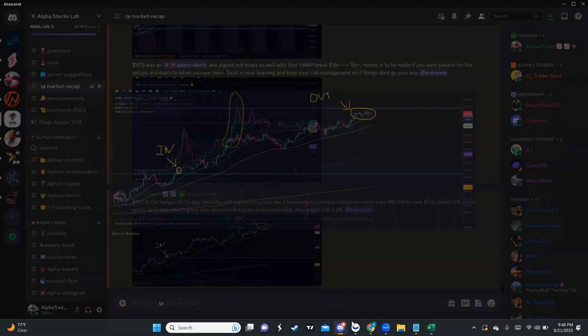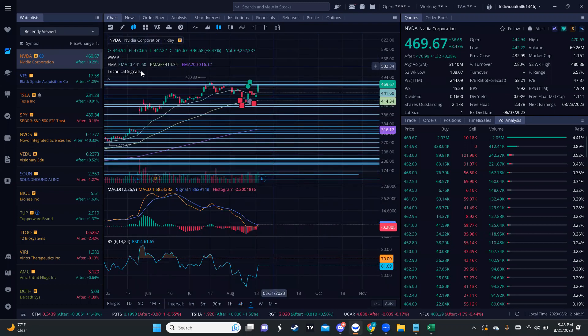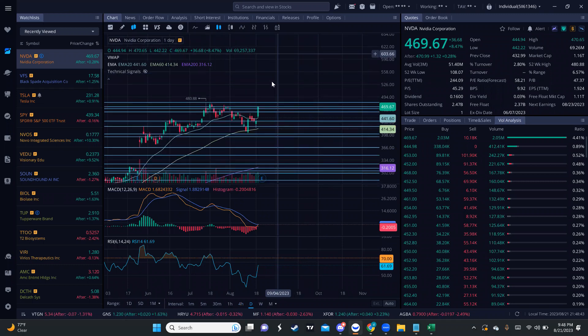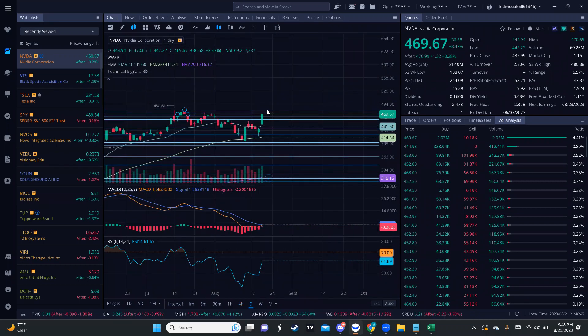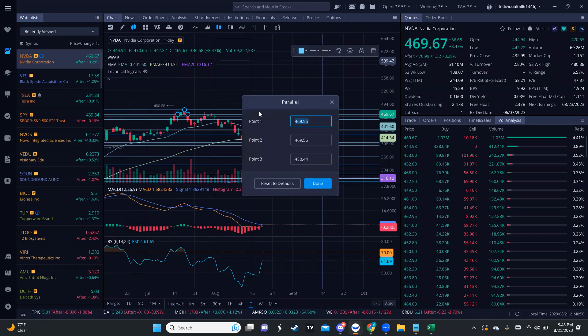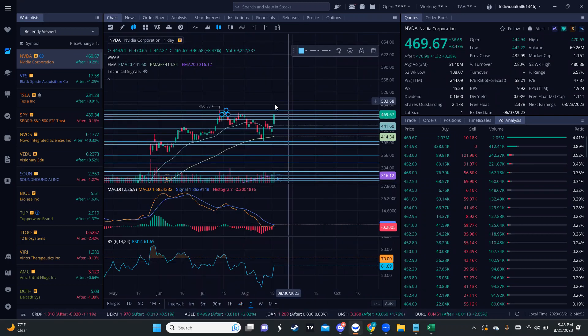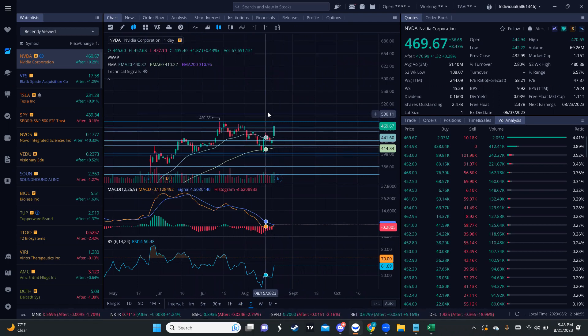Based on what we're looking at here, I think if we actually have momentum continue tomorrow, NVIDIA is very likely to break new highs. We are at 470, we're not really far away from the 480.44 resistance. We break that, I believe NVIDIA can make new numbers. It depends on how it moves.